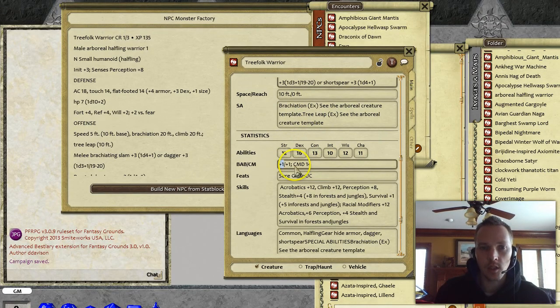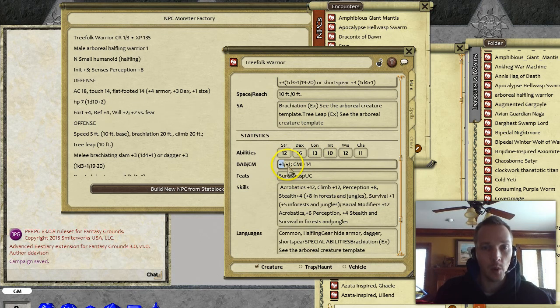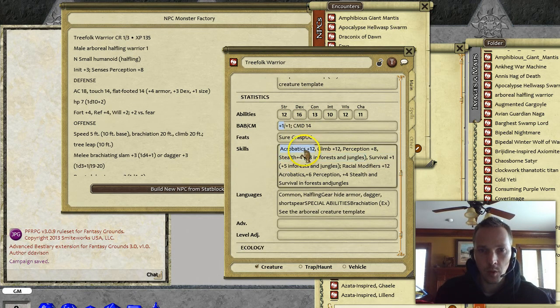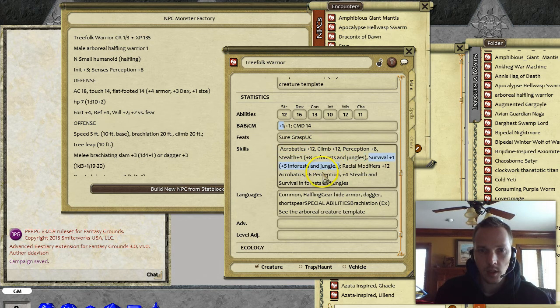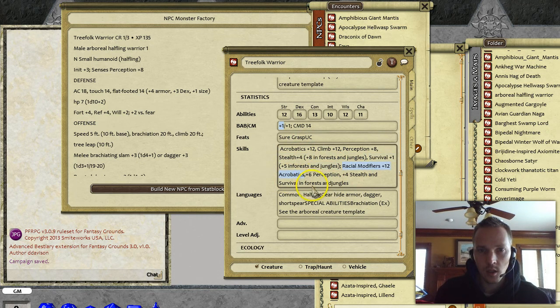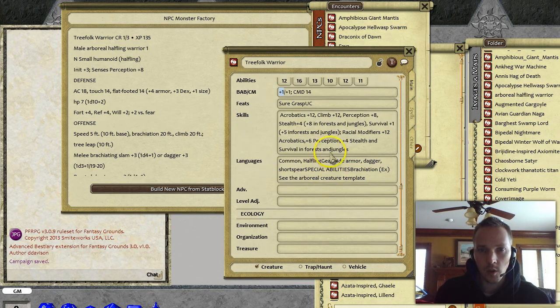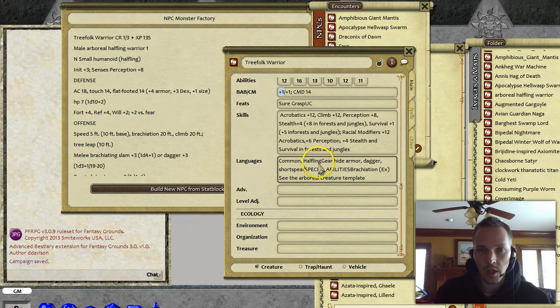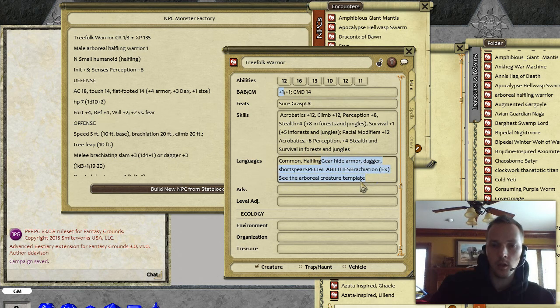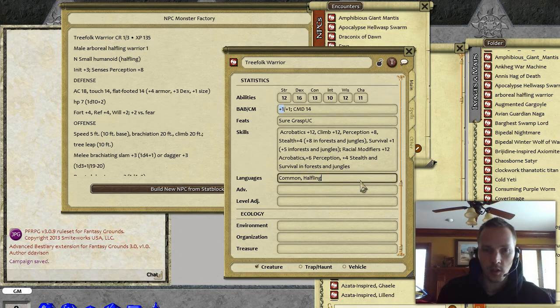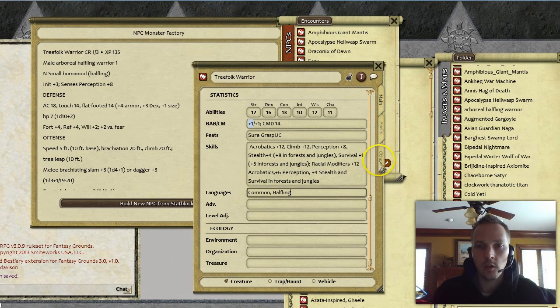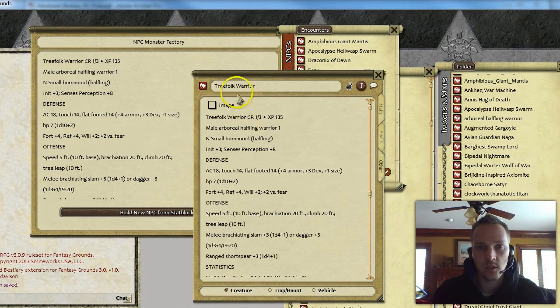Here it's got the stats, it's got the base combat, base attack bonus, the combat modifier, and the CMD. The feats came through okay, looks like this all worked out okay. A little bit of touch-up. Languages, looks like it grabbed a bit of the gear and some other stuff.